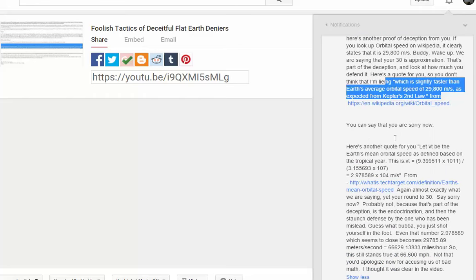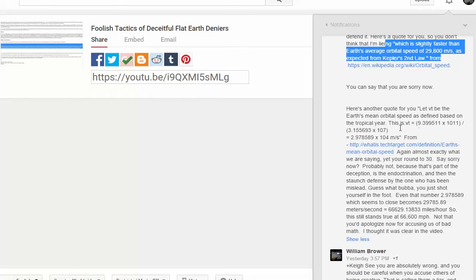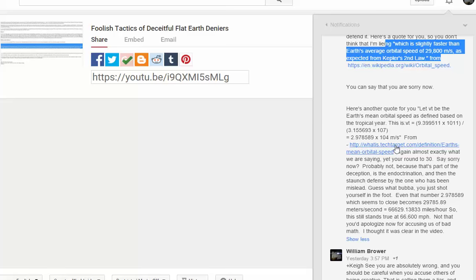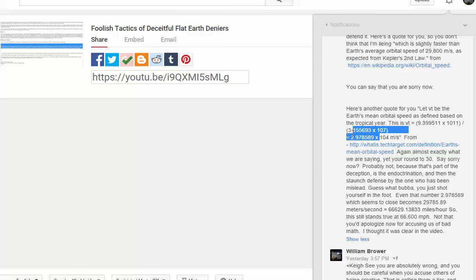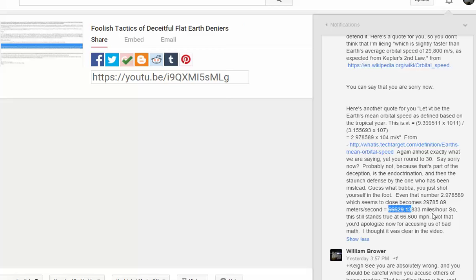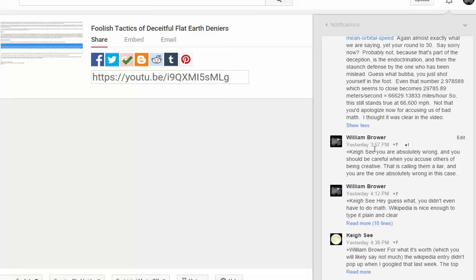Here's another quote from you: Earth's mean orbital speed based on the tropical year - 2.978589 times 10 to the fourth meters squared. That's 10 to the fourth power, not 104. Earth's mean orbital speed, almost again we're saying that's almost exactly what we're saying, yet you round to 30. Guess what, that number right here, which is more precise of a calculation from a mathematical standpoint, you look at that, then again you get 66,600 miles per hour.